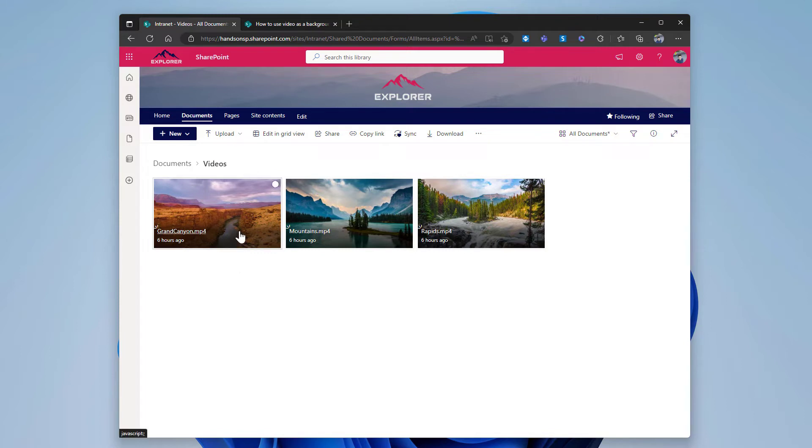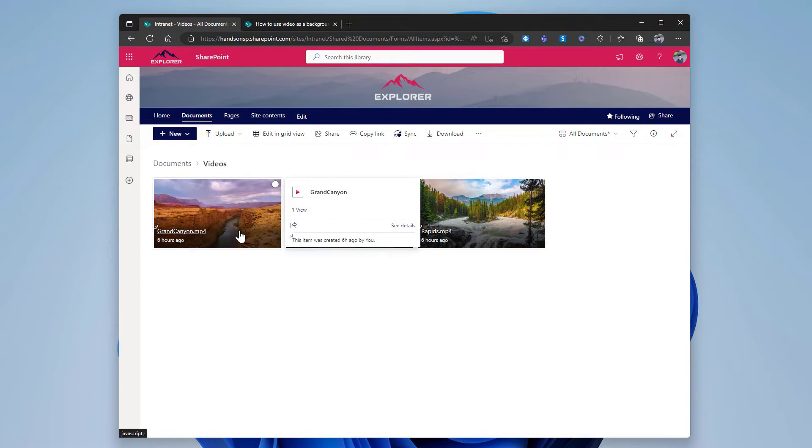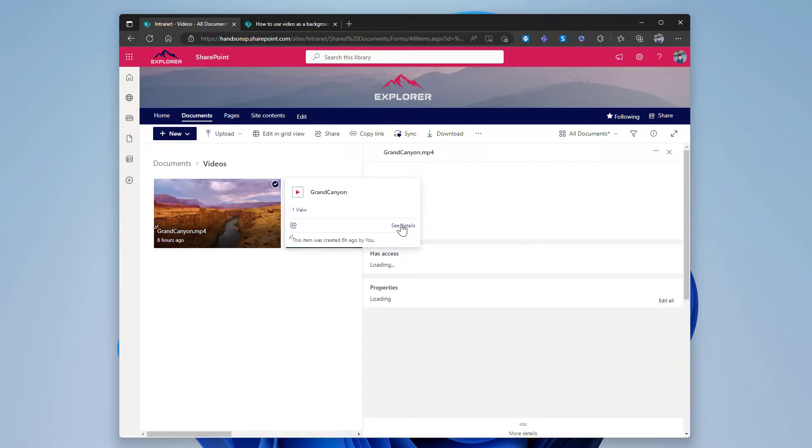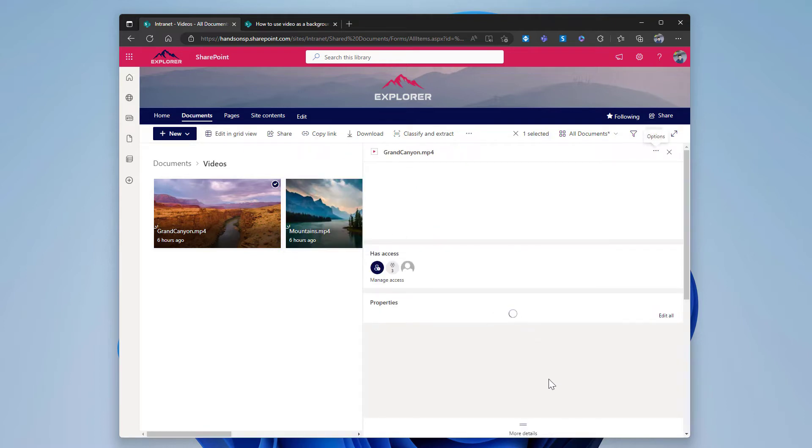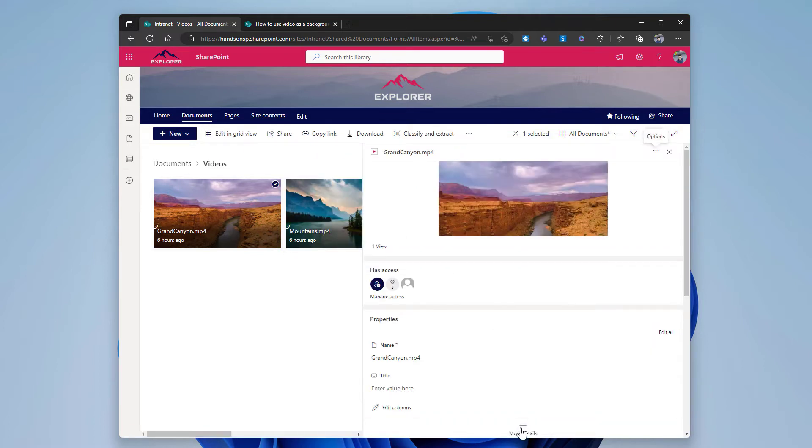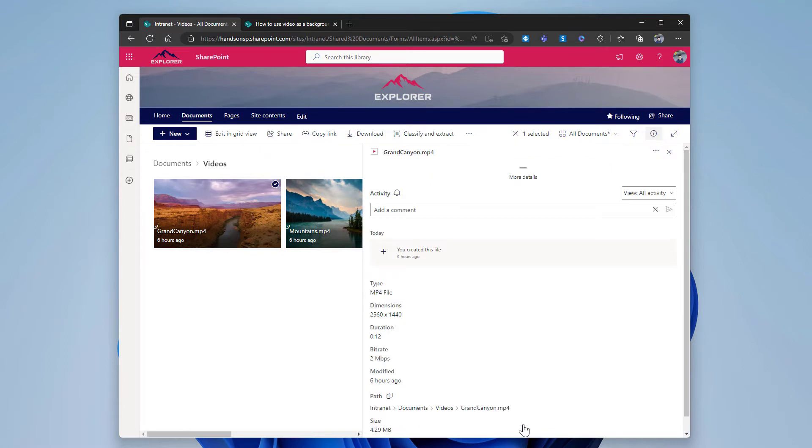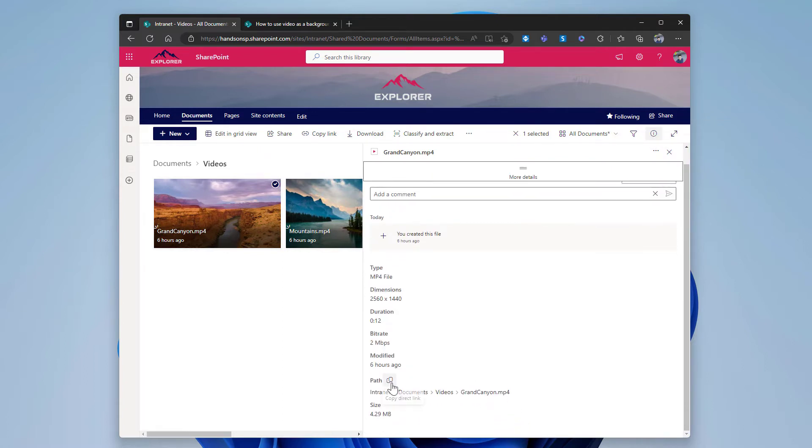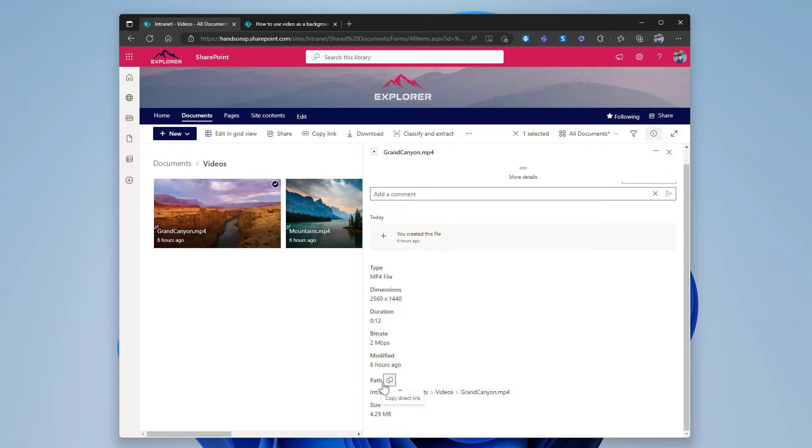Let's use this Grand Canyon one. Mouse over the video, click on the see details that shows in the pop-up, and now in the side menu click on the more details. From here click on the copy direct link icon that will get the link to the video in the clipboard so you can then paste it when needed.